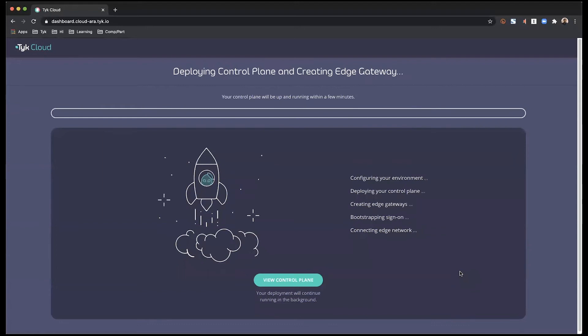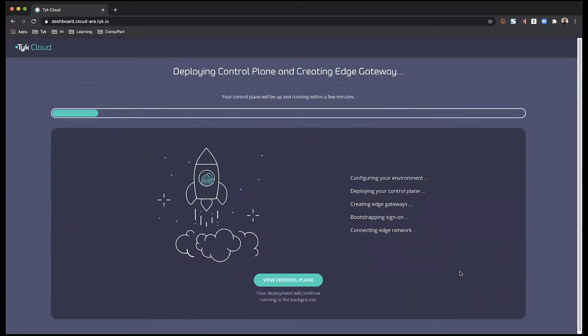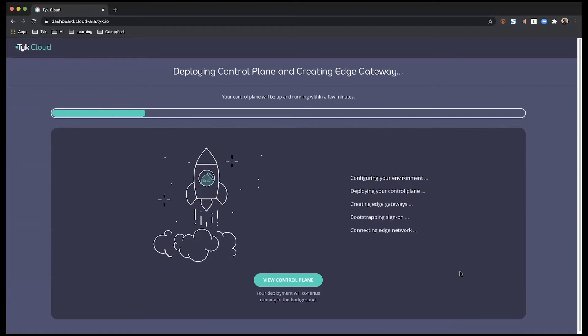With that, I have now initiated the process of deploying the control plane and creating the edge gateway. This can take up to three to four minutes.